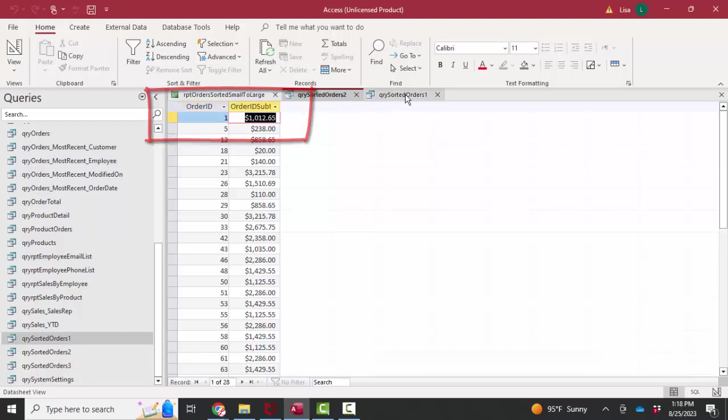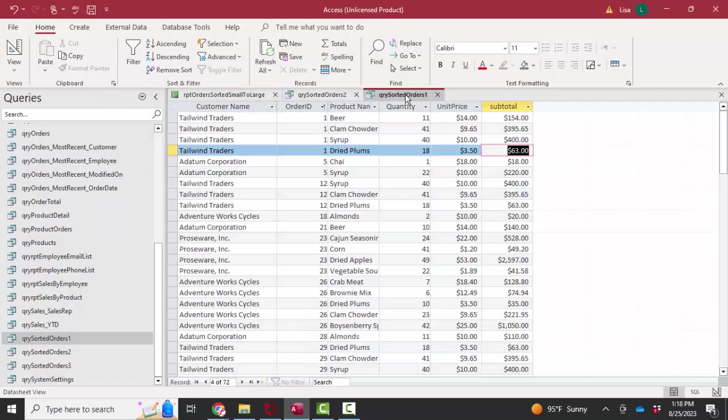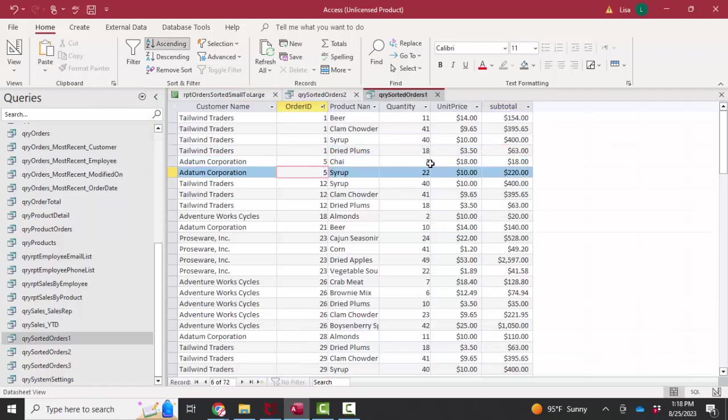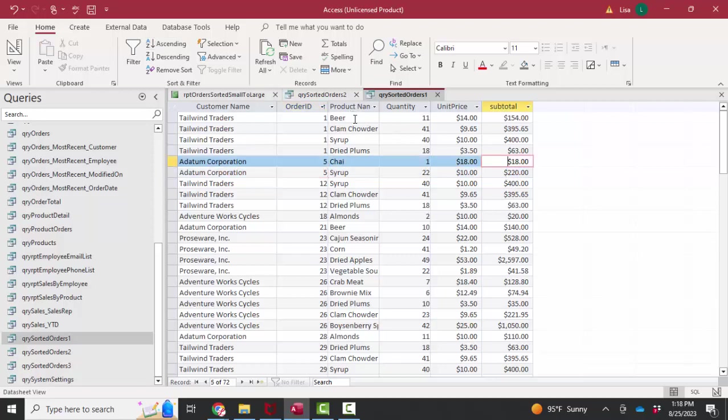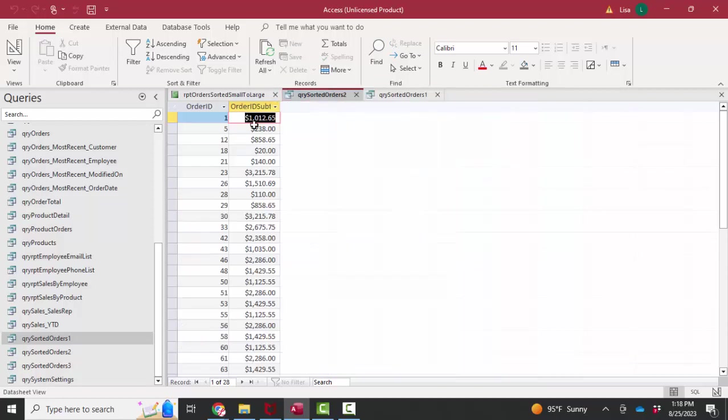If I go back to query sorted orders one, order ID number five is for 220 and 18. I can do that in my head. That would be 238 for a total. If I look at query sorted orders two, then yes, order ID five has a subtotal of 238.